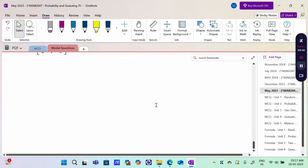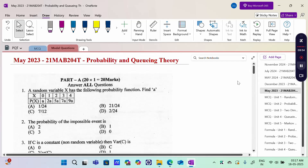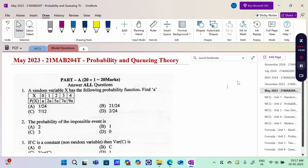The MCQ solutions have been uploaded in the description box. Please refer to the unit-wise MCQ answers with explanations. Please subscribe and hit the bell button. Thank you.